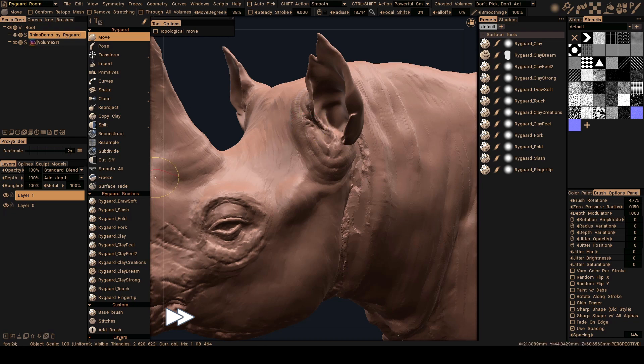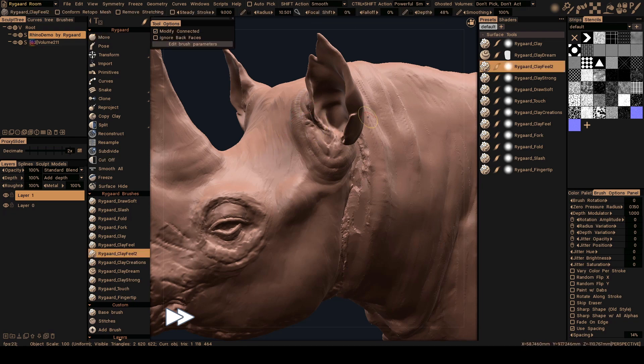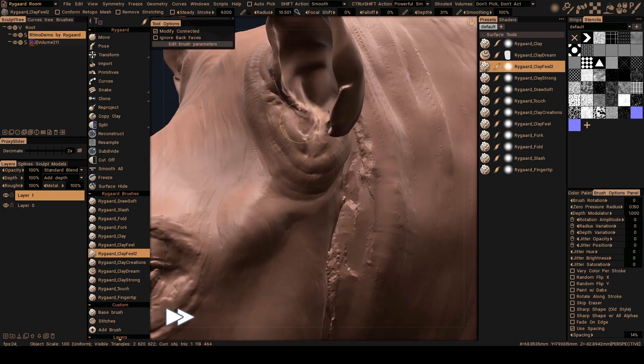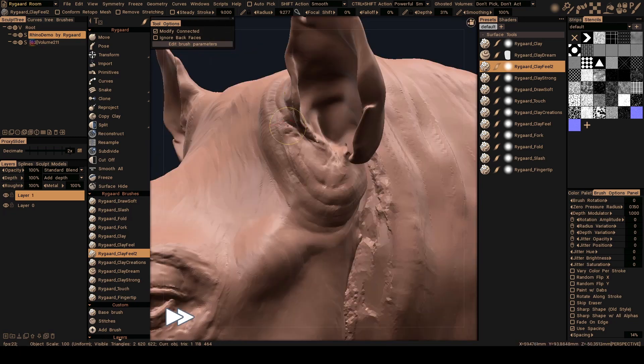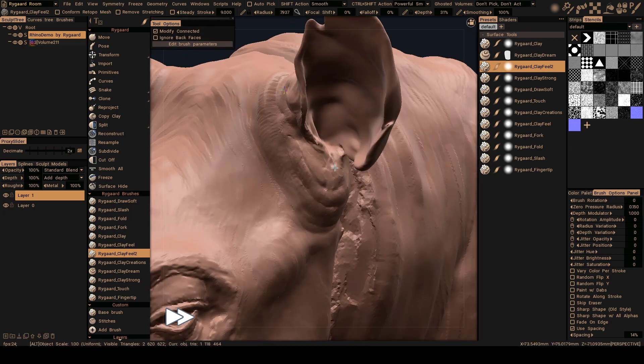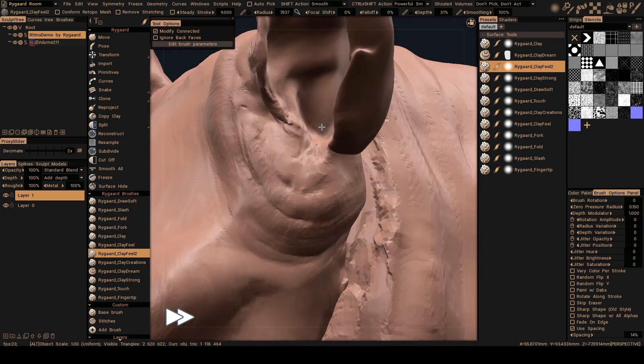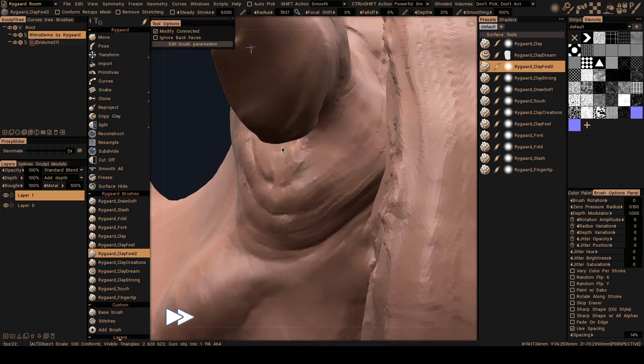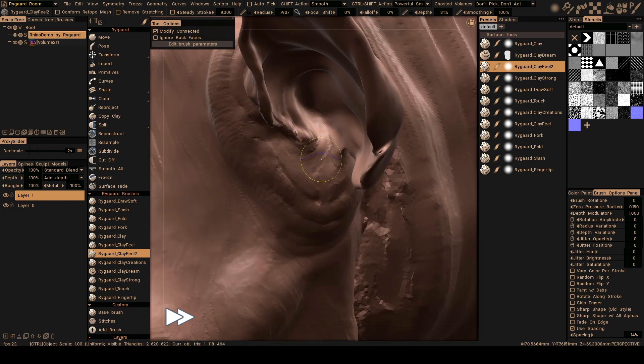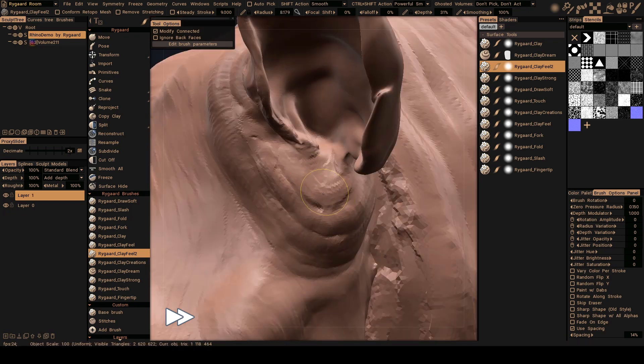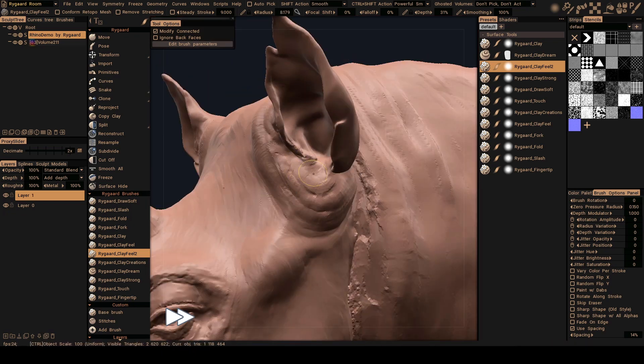So again, select the haggard clay fill tool, try to make this area here that goes to inside a little bit better.